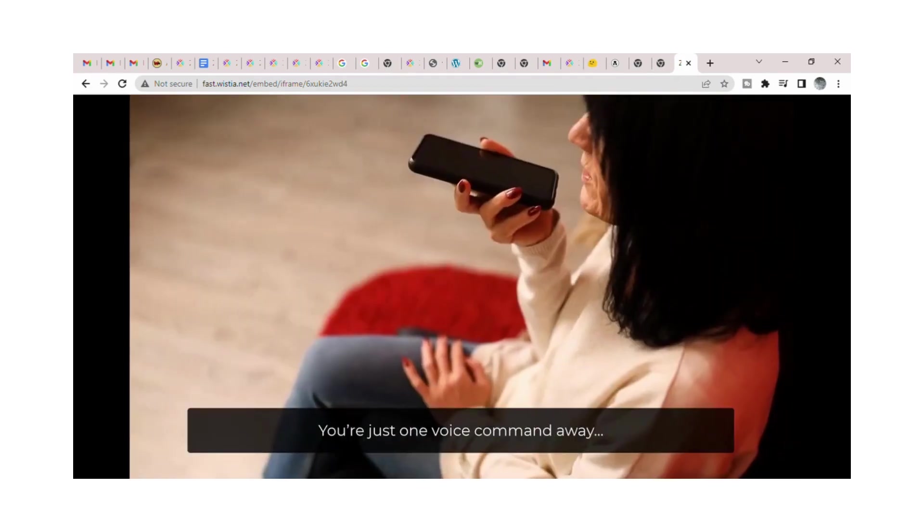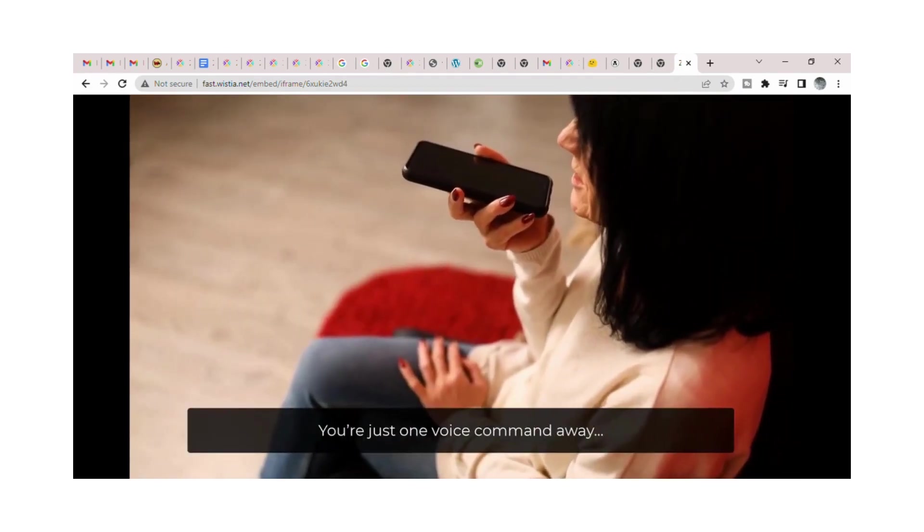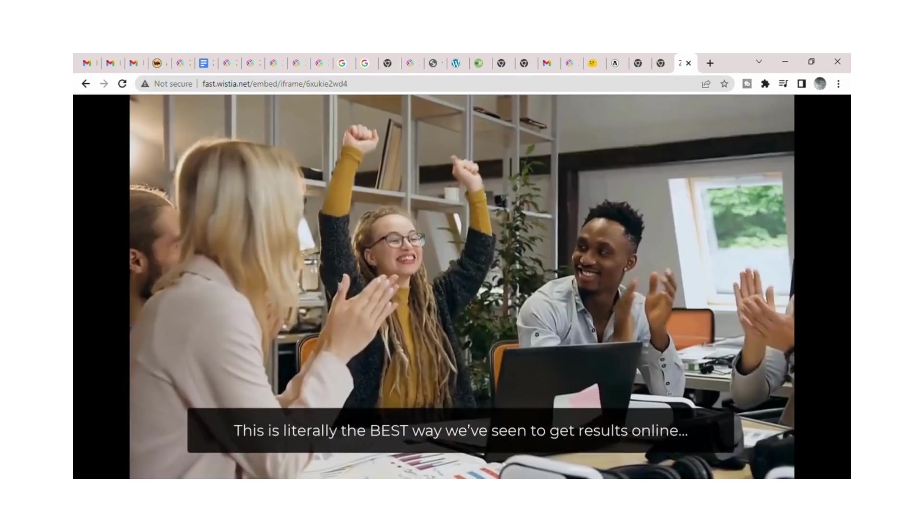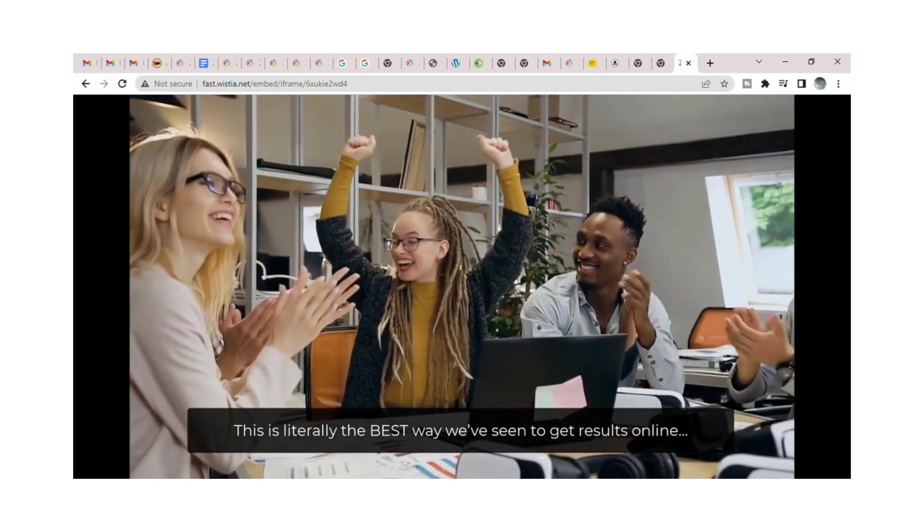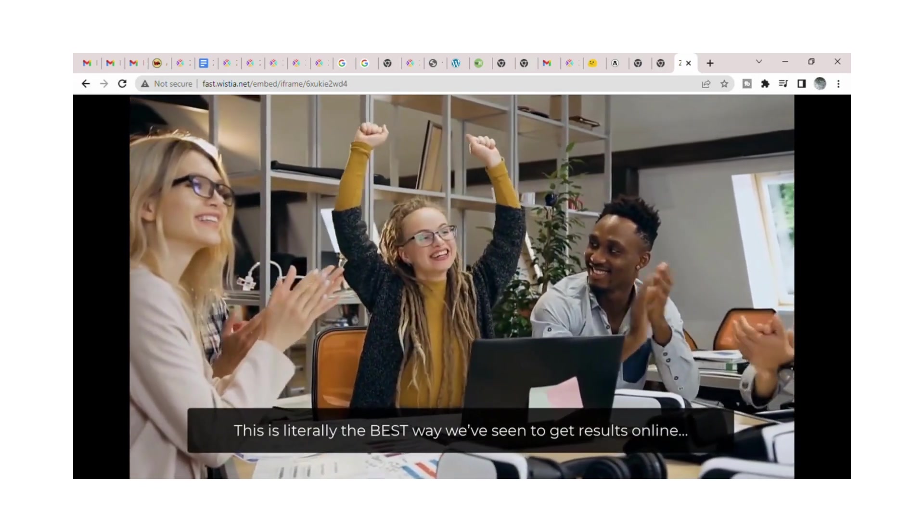You're just one voice command away. This is literally the best way we've seen to get results online.